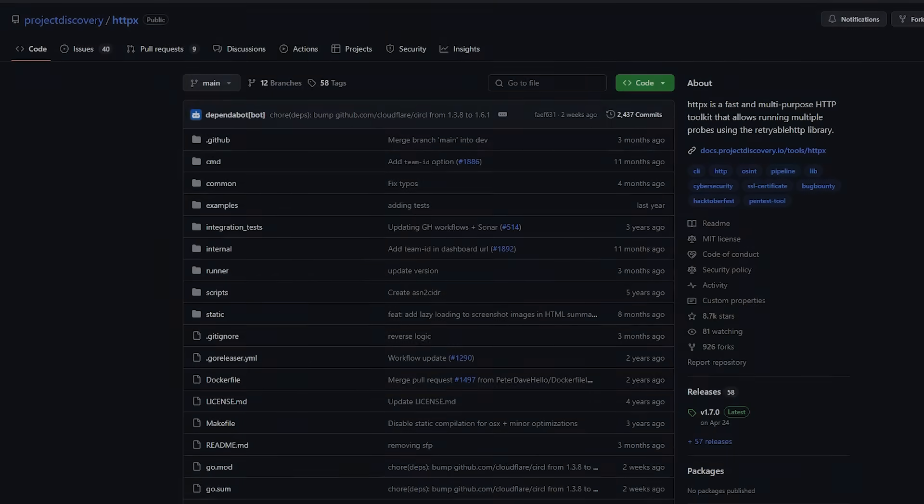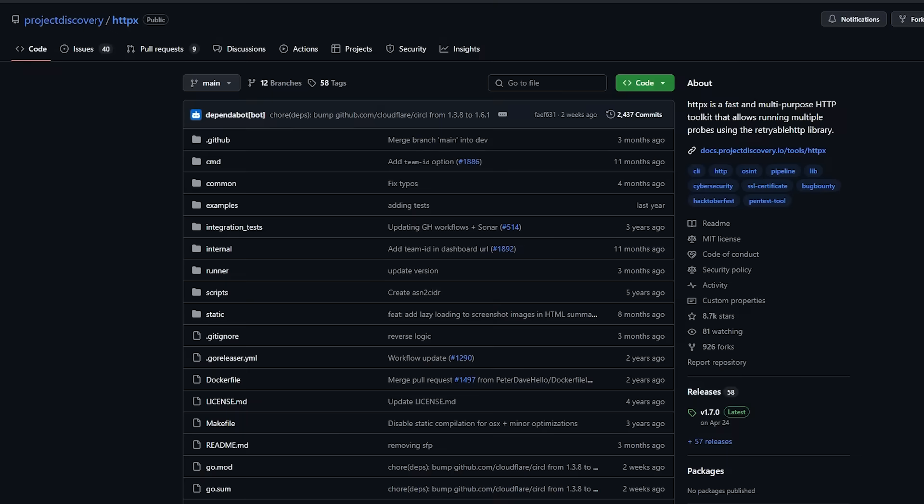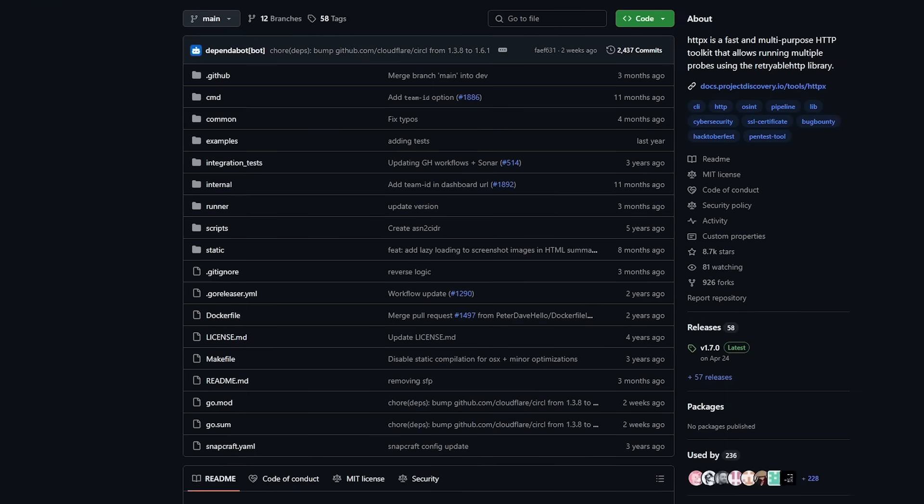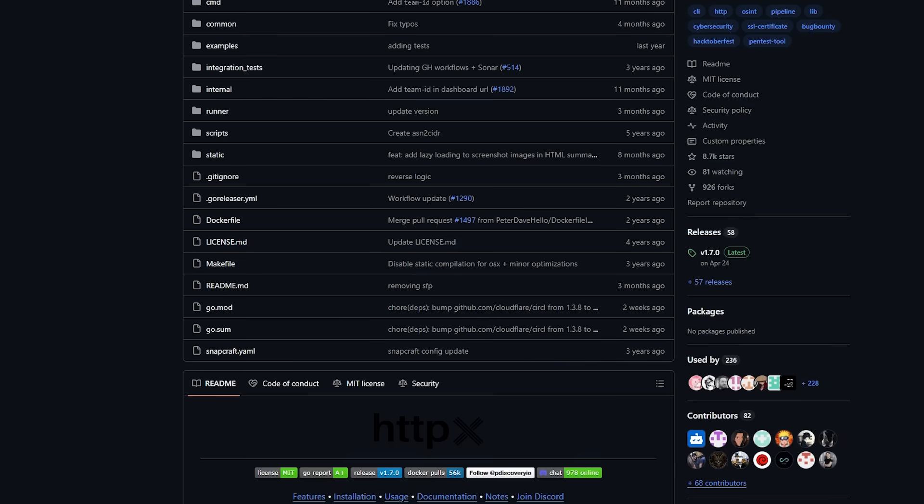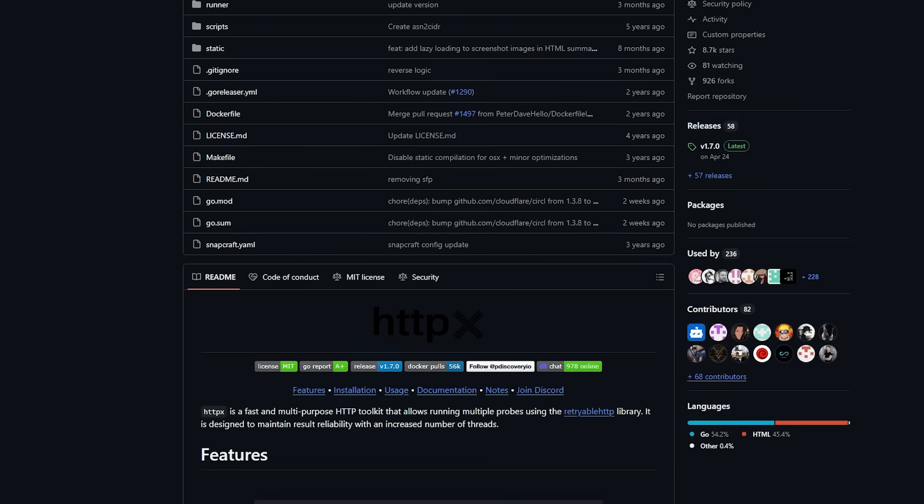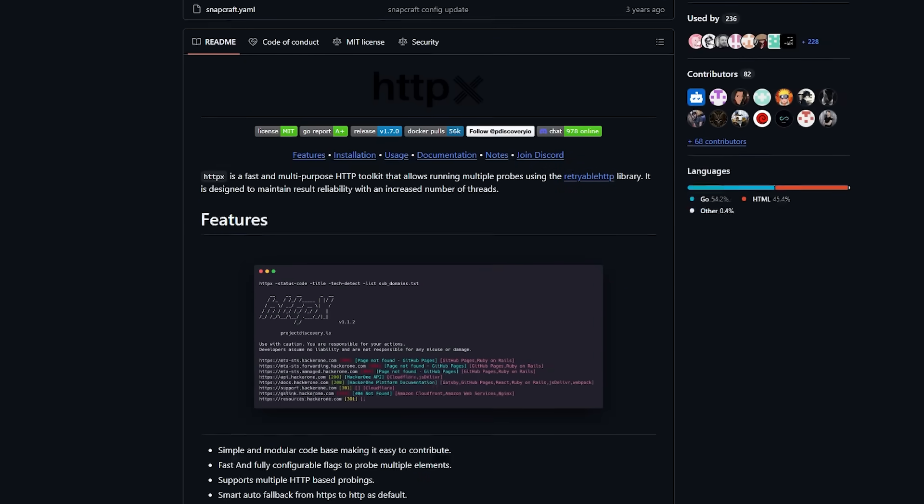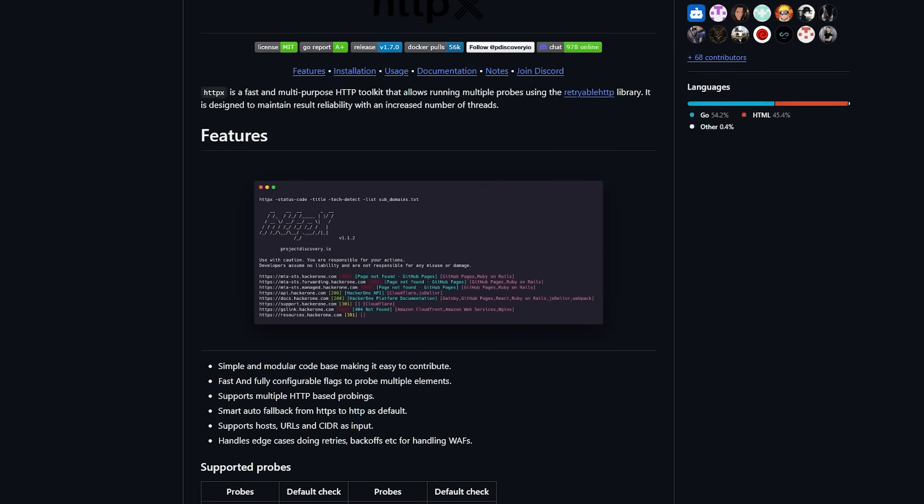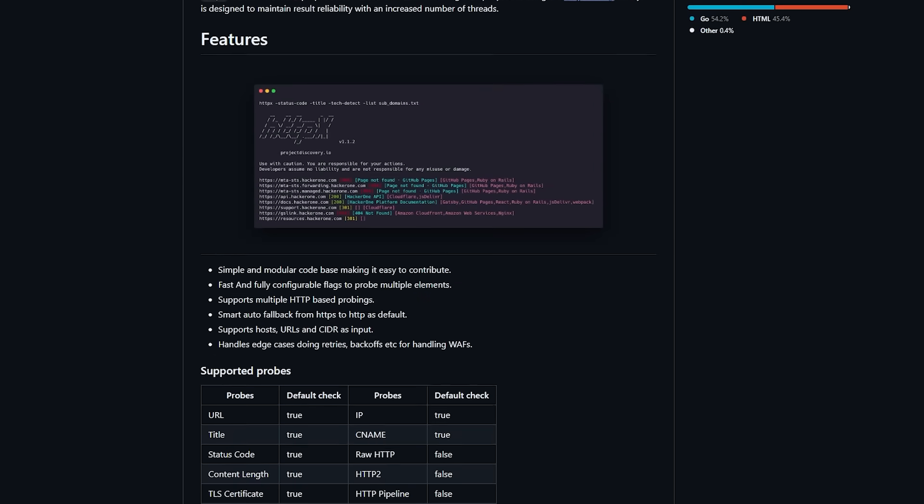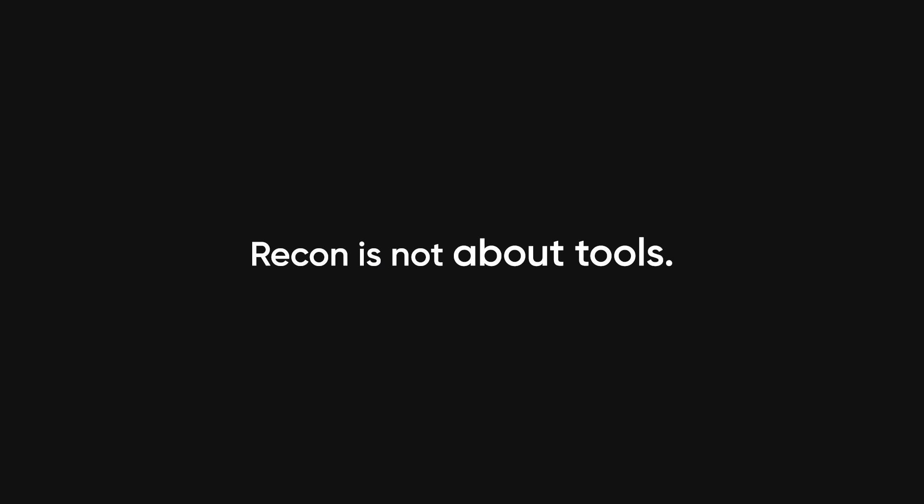Because here's the truth: most recon is trash. It's not that the tools are bad, it's that people run them like rituals. They click a button, feel productive, and move on without understanding a thing.